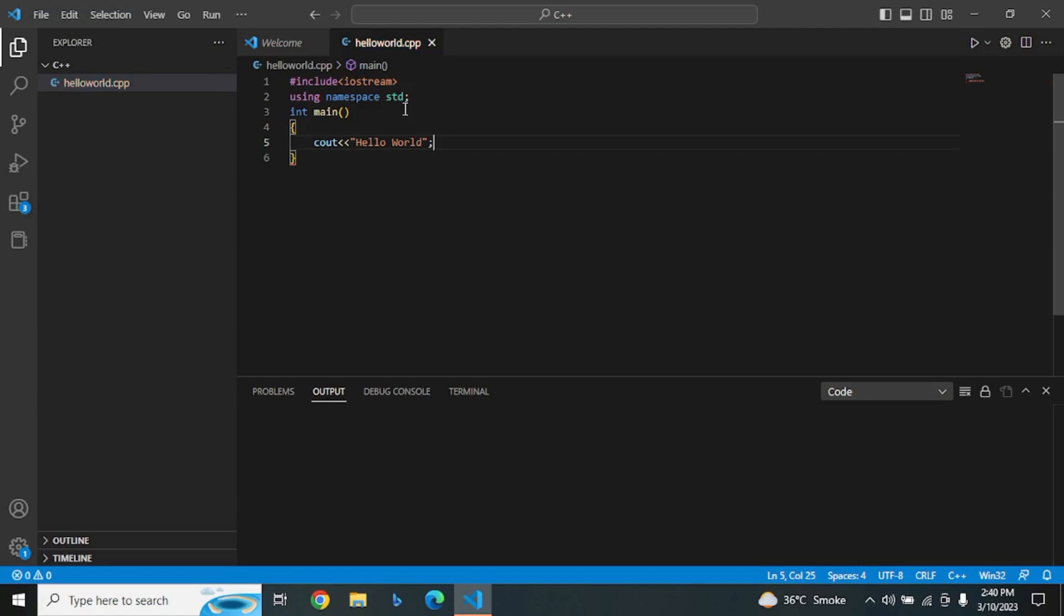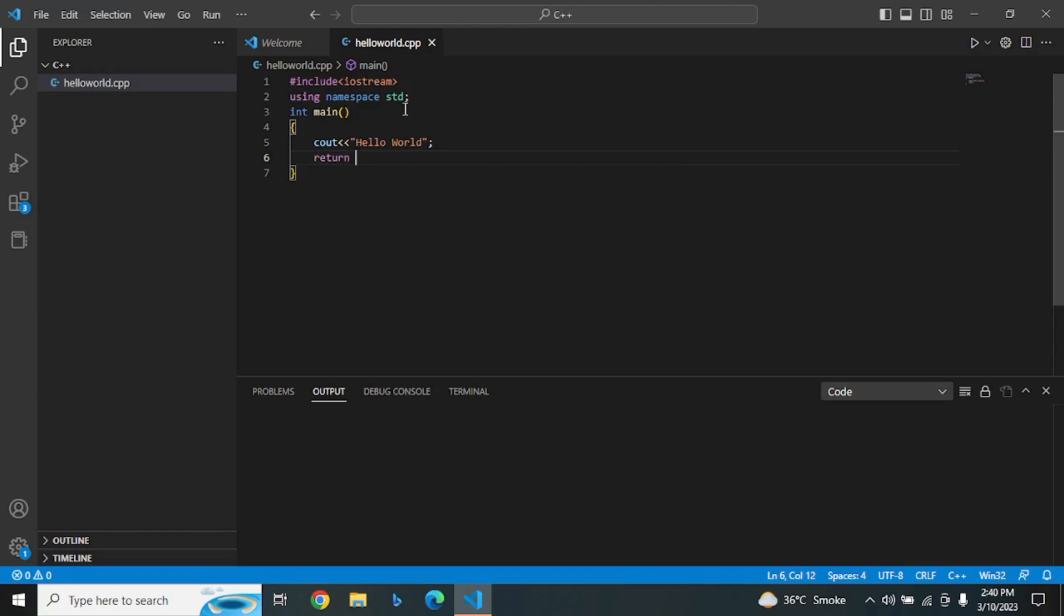just as we use a full stop in English. The last line of our program is return 0. This line returns the value zero to the operating system, indicating that the program completed successfully.